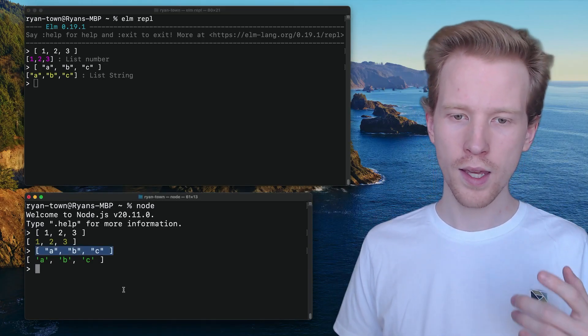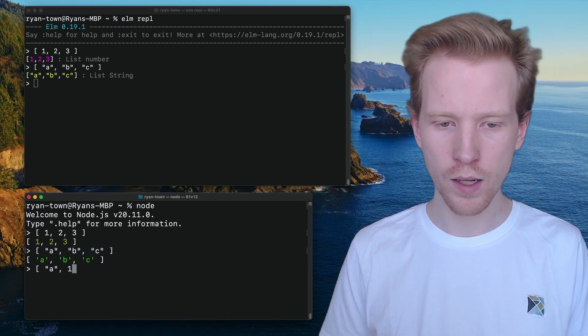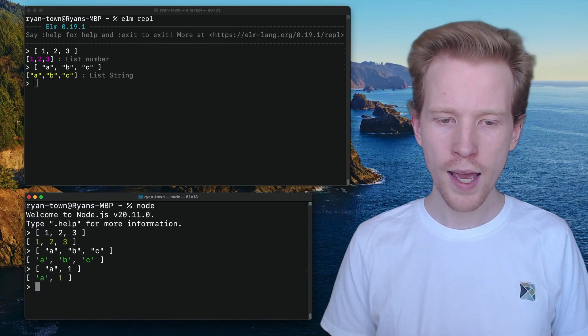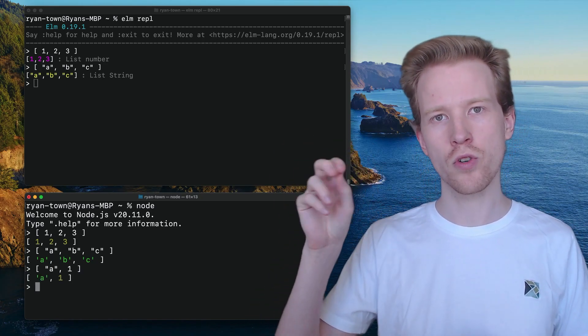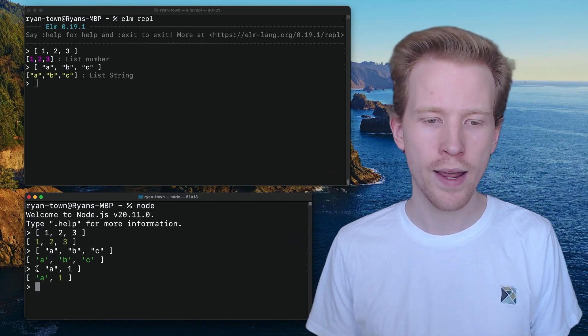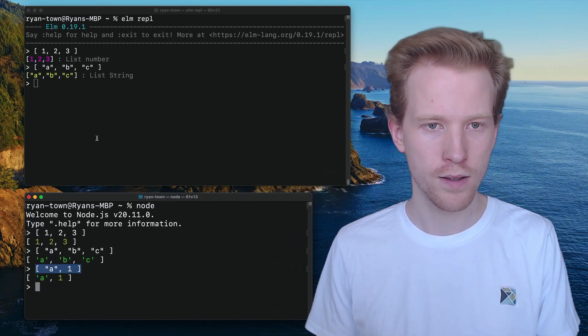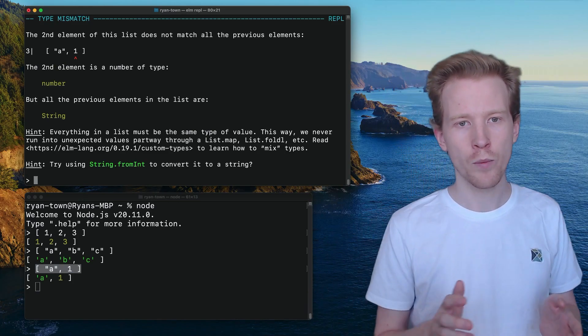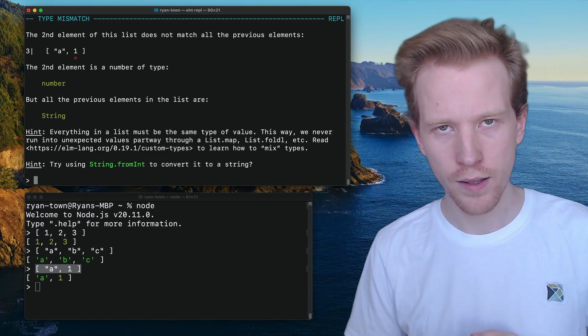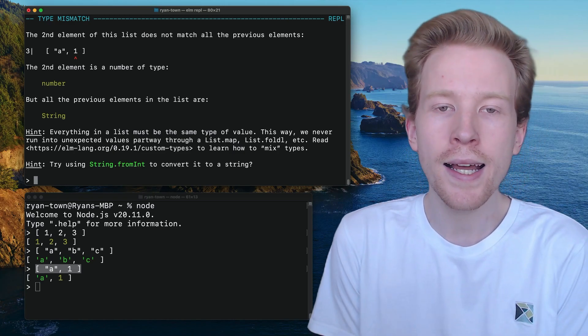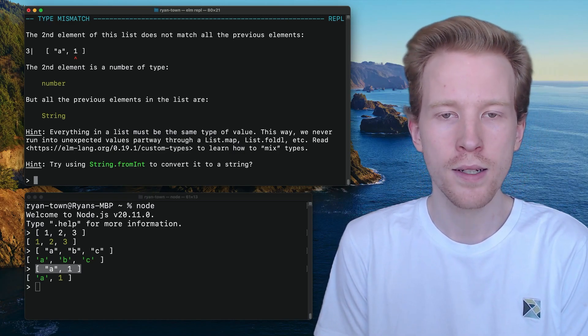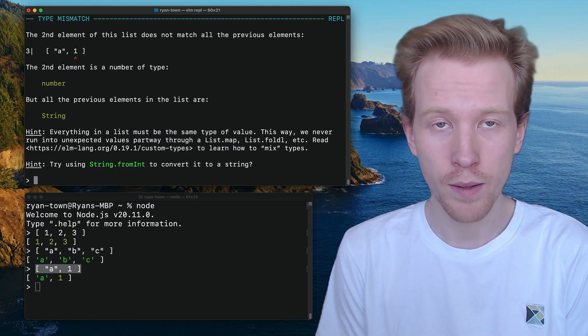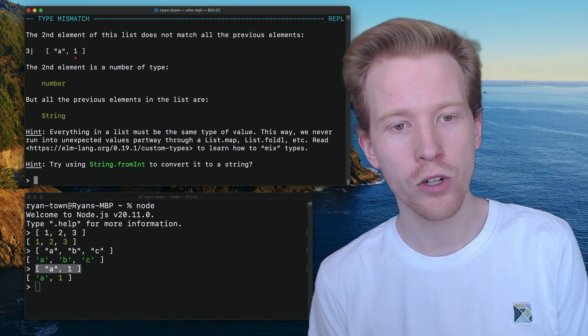One thing that's interesting is in JavaScript, we can mix these types. So you can have an array in JavaScript that has the first element as a string, and the second element is an int. Let's try that out in Elm and see how it goes. So we get an error. When we try this in Elm, the compiler says the second element of this list does not match all the previous elements. The second element is a number of type number, and all the previous elements in the list are strings.